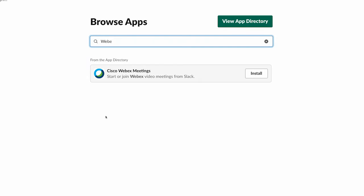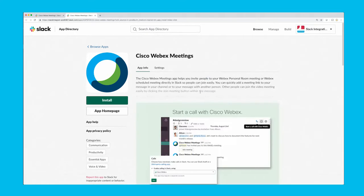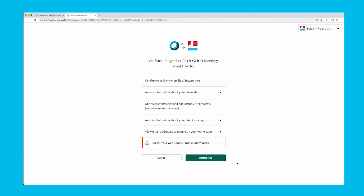To start, install Cisco WebEx meetings from the Slack directory and follow the instructions.